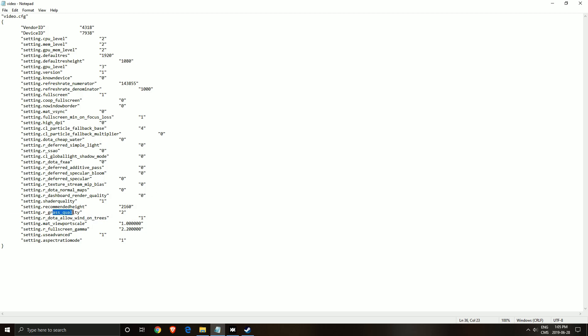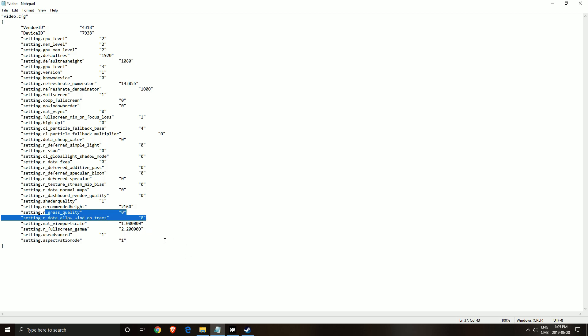First of all, it's the grass quality. Right now, it's at 2. You can put 0 over there. And also, you can remove the wind on trees with this one. You can remove the 1 and put 0. This will give you like 3 to 4% boost for your FPS. So if you're still searching for FPS for this game, this is another thing you can do.